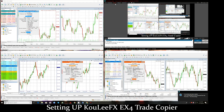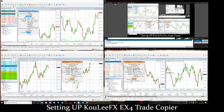Welcome everybody. I'm going to make a quick video — it's going to be a full tutorial on how to actually set up the CoolieFX4 trade copier. I have three brokers already set up here: JFX, Traders Wave, and LQDFX. I'm going to give you guys a quick rundown on how to actually set this up.